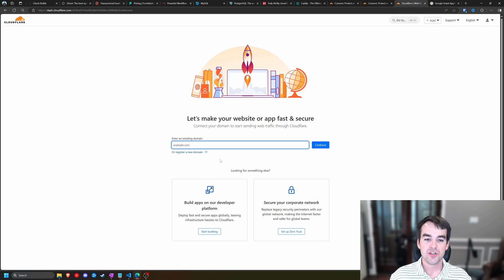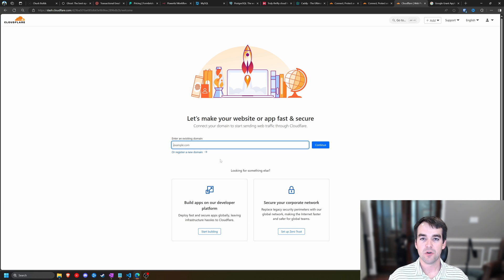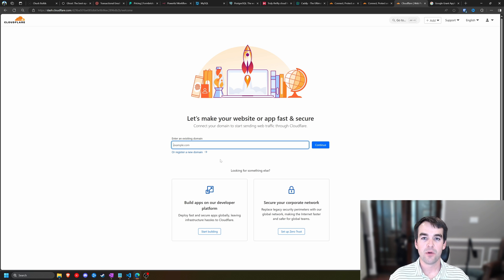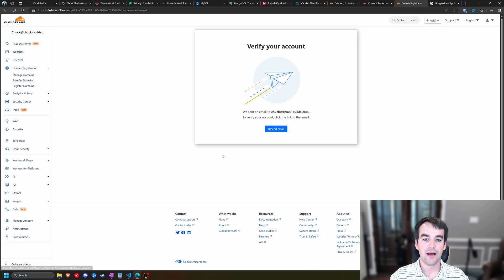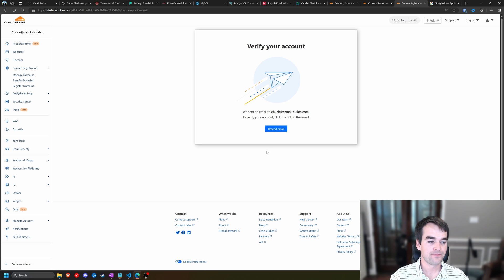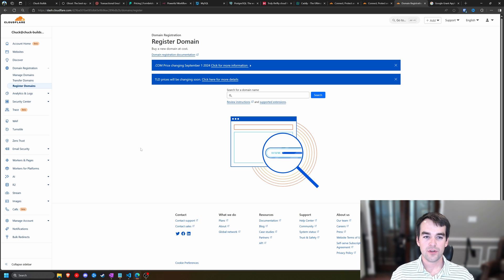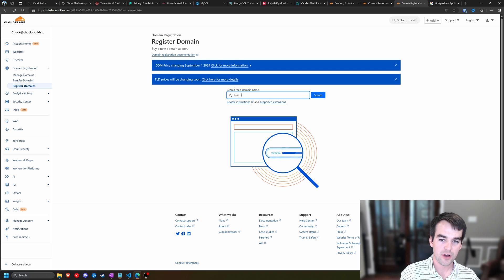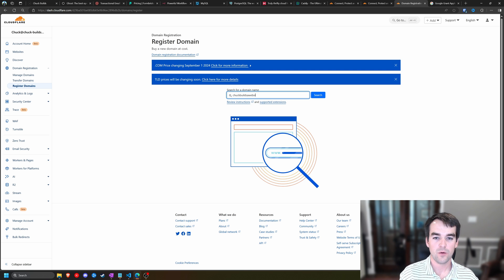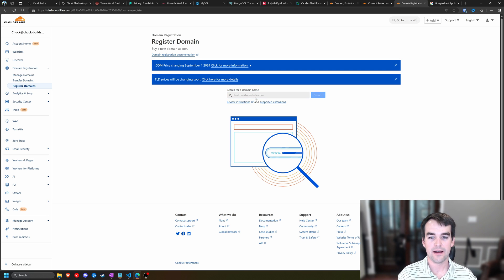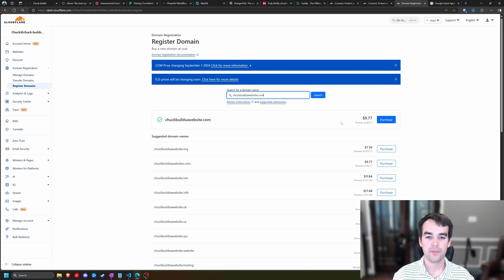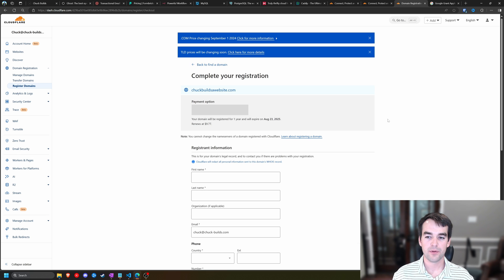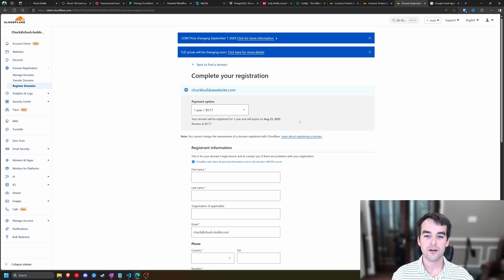And so we have the option to enter an existing domain, which is where you would transfer a domain, set up your remote name servers, or we can register a new domain. I'm going to use a throwaway for this. So now we're going to purchase a domain, and I'm going to do chuckbuildsawebsite.com, and it's available for $9.77. We'll go ahead and purchase this for one year.